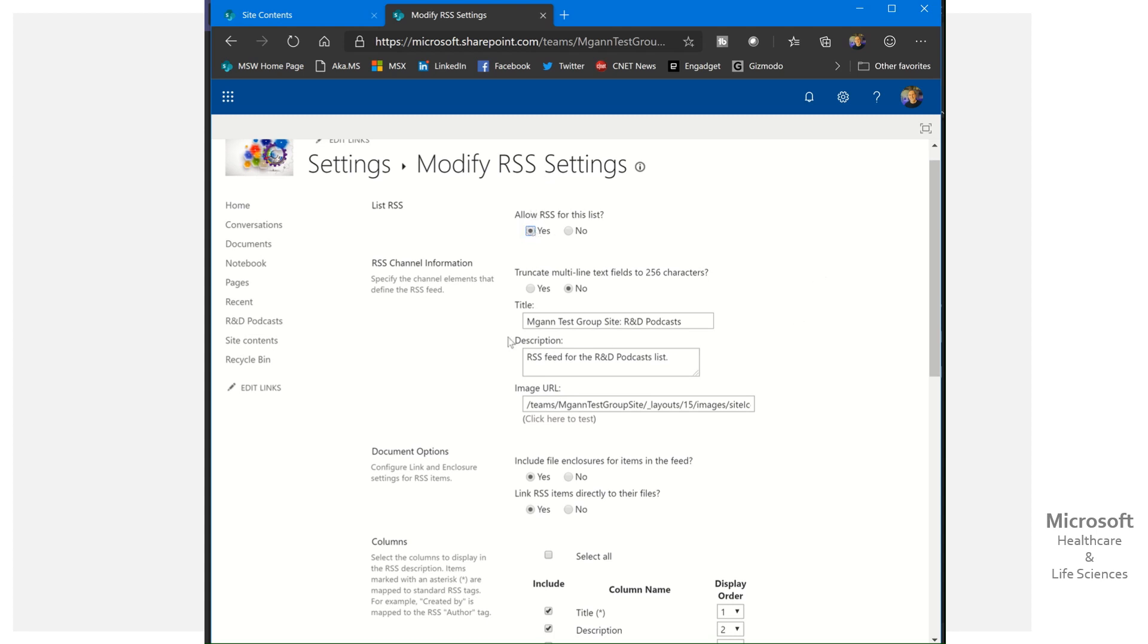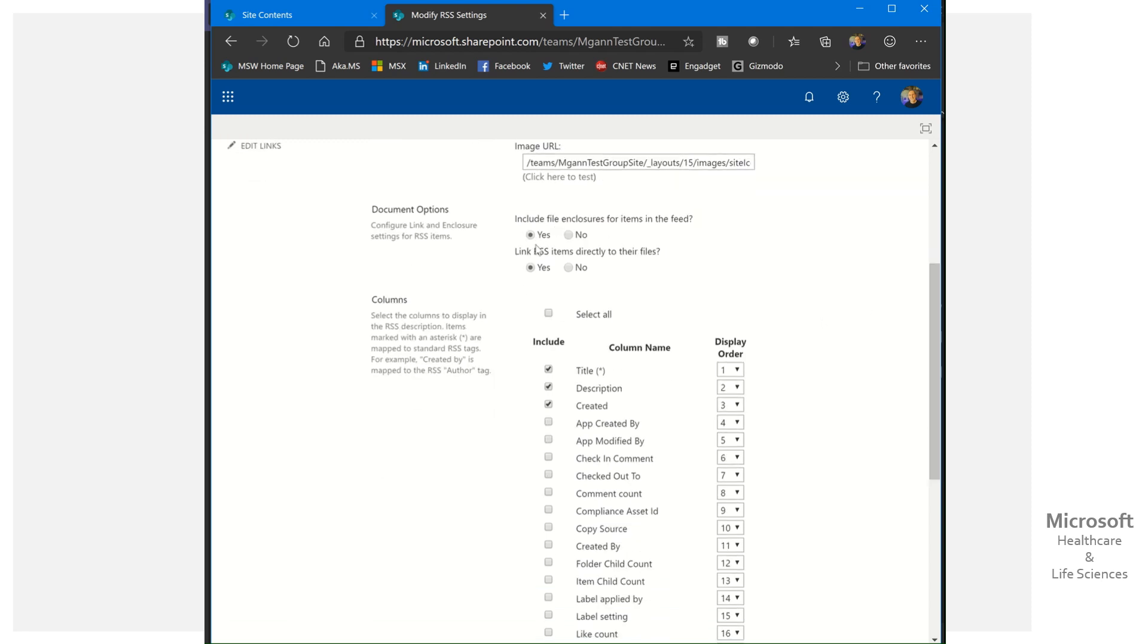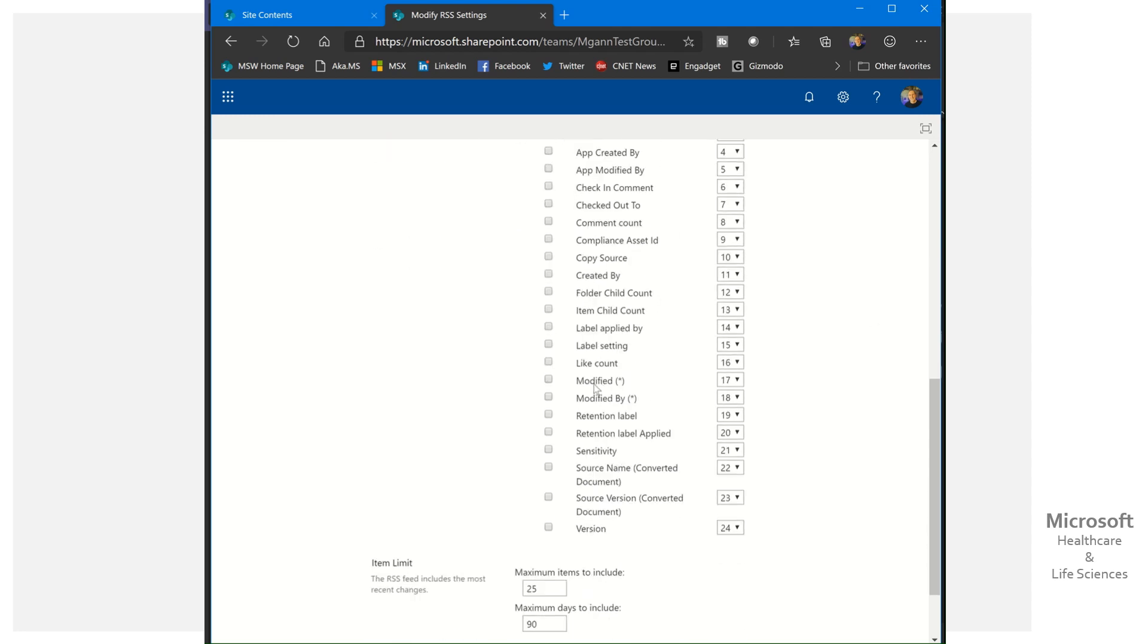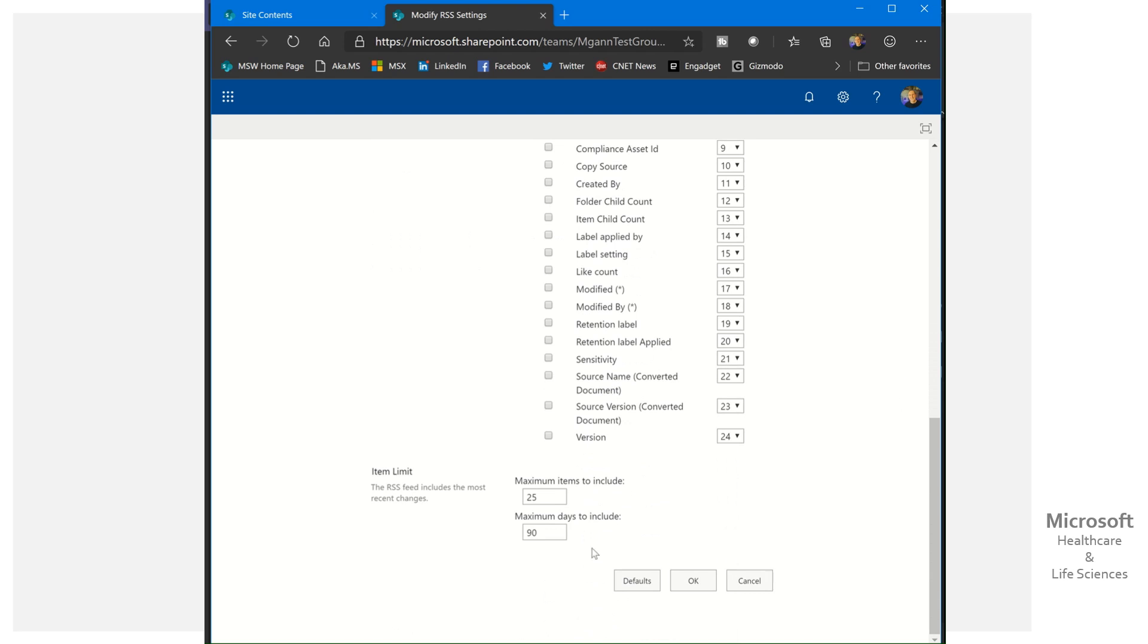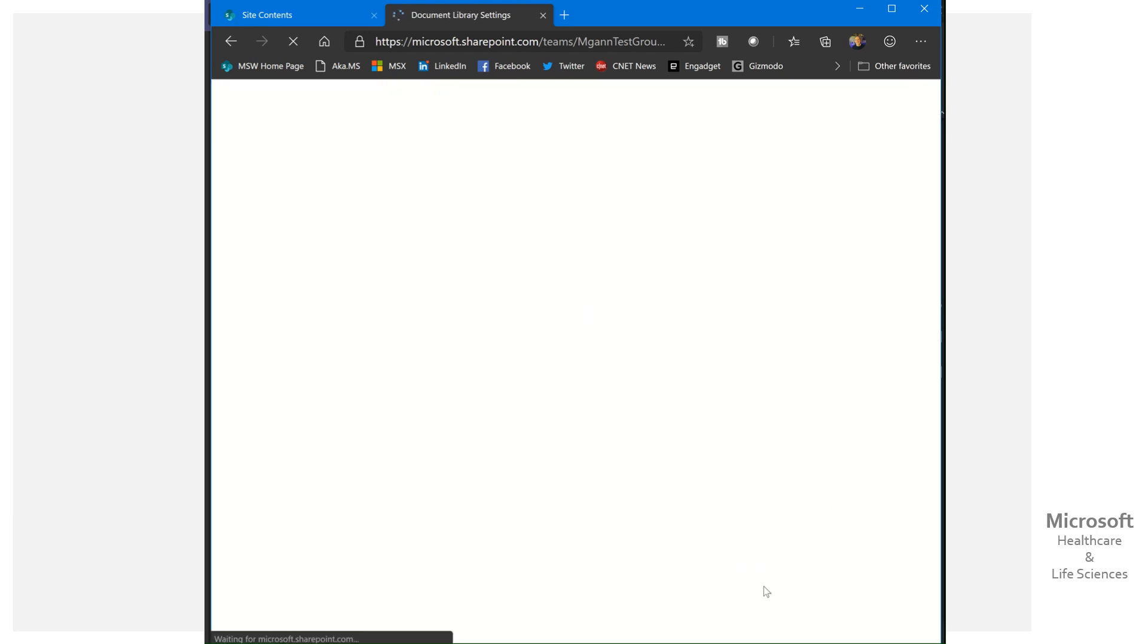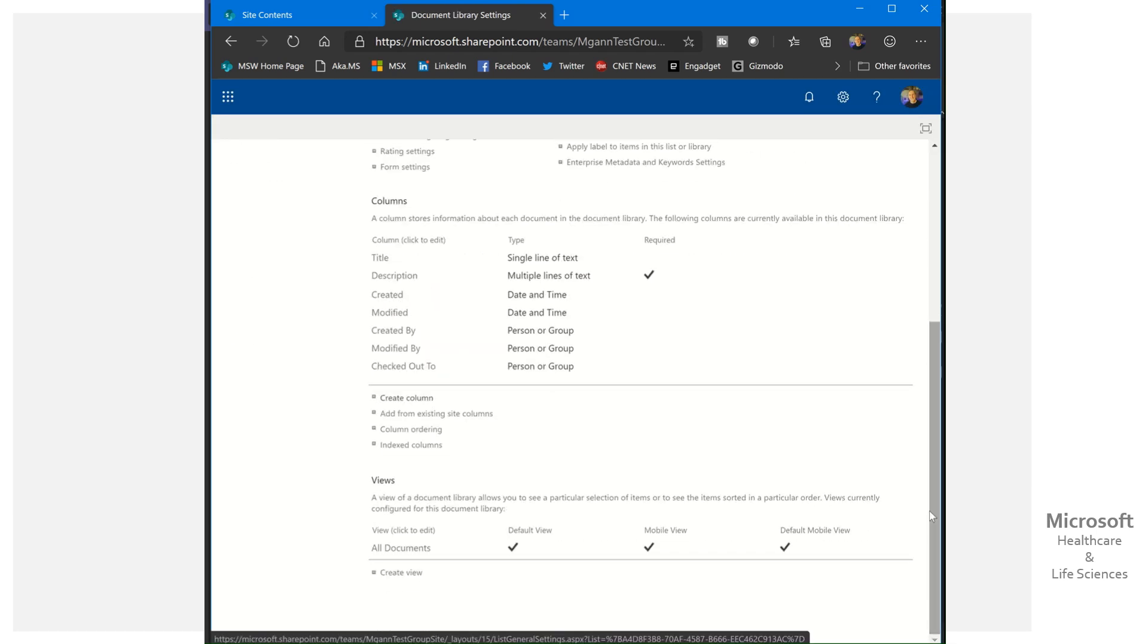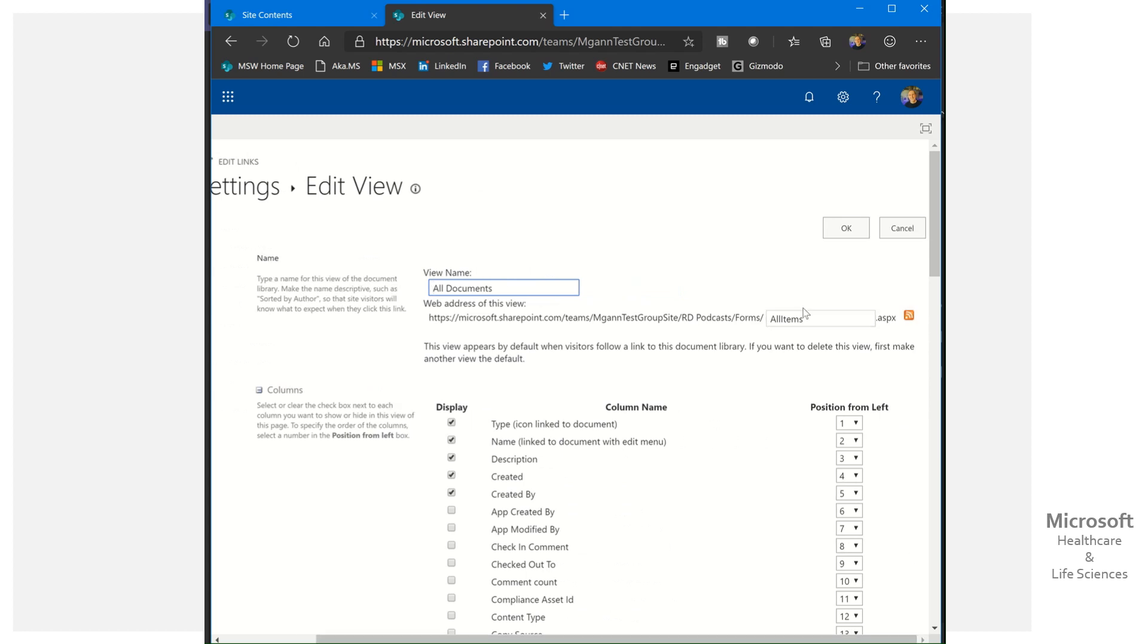We can leverage that for podcast content. All I did here was allow RSS for this list, yes. Then we have here the name that we want, the description. You can change those. It has a default image that's here, and you can change that. These two I needed to change under document options: include file enclosures for item in the feed, I selected yes. Link RSS items directly to their file, I selected yes from that. And then I selected title, description, and created so that those would appear. There's other ones I could have done, modified, modified by instead, but that's the ones I chose to go ahead and display. Then I selected how many items do you want to include and how long do you want them to show.